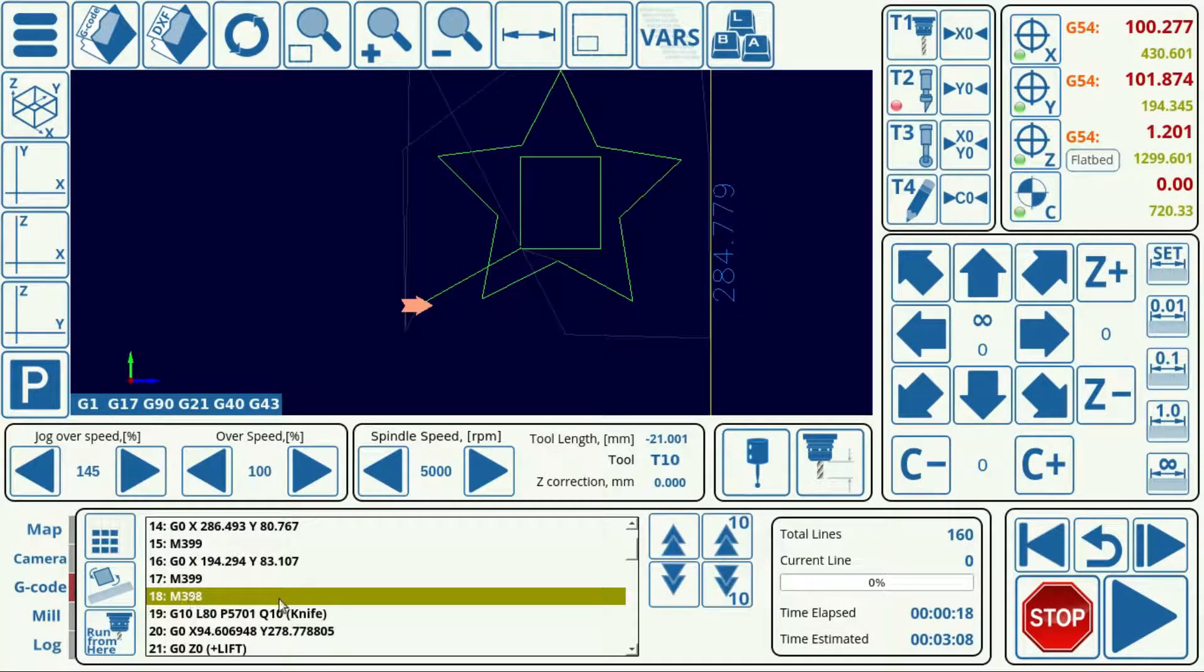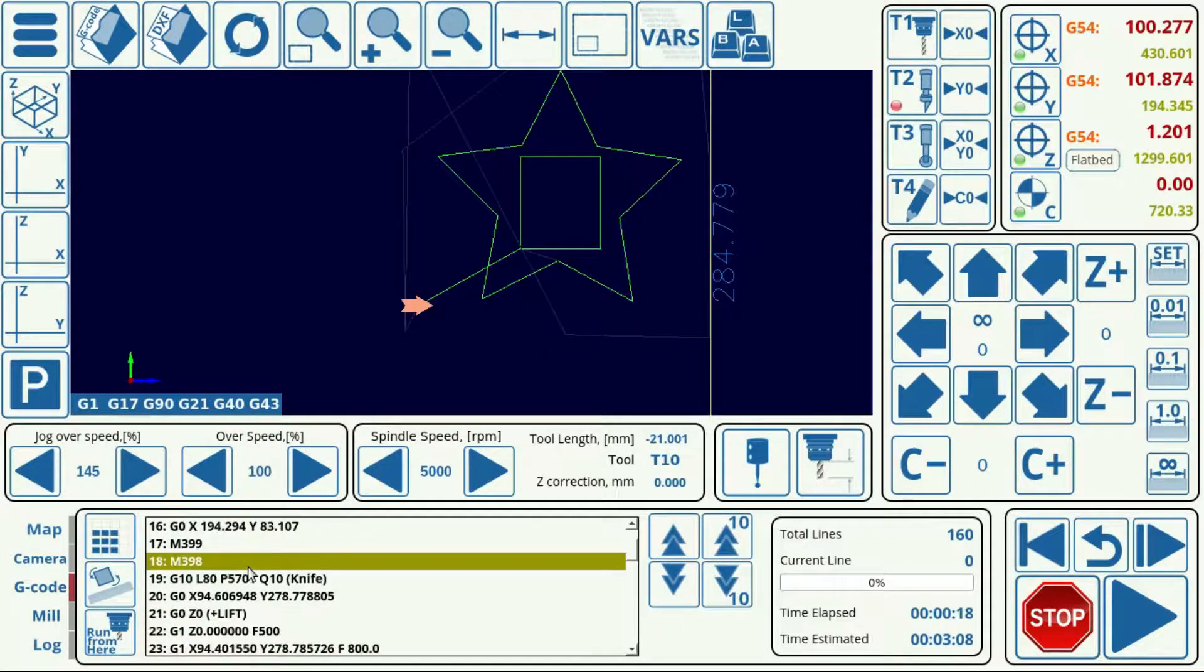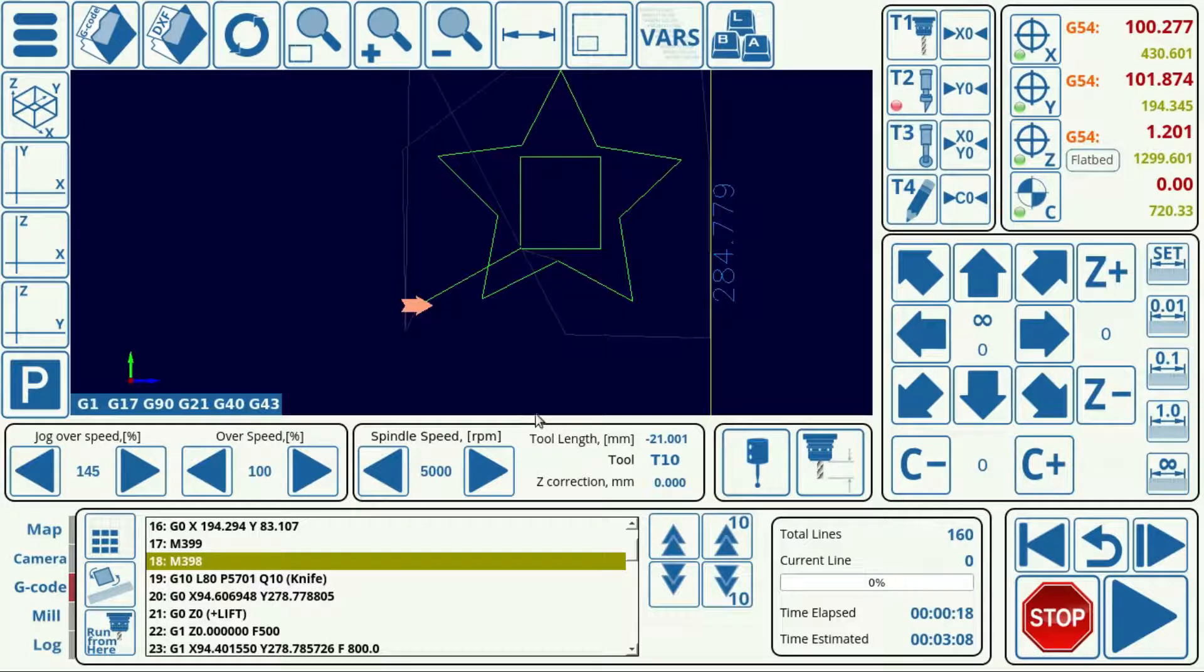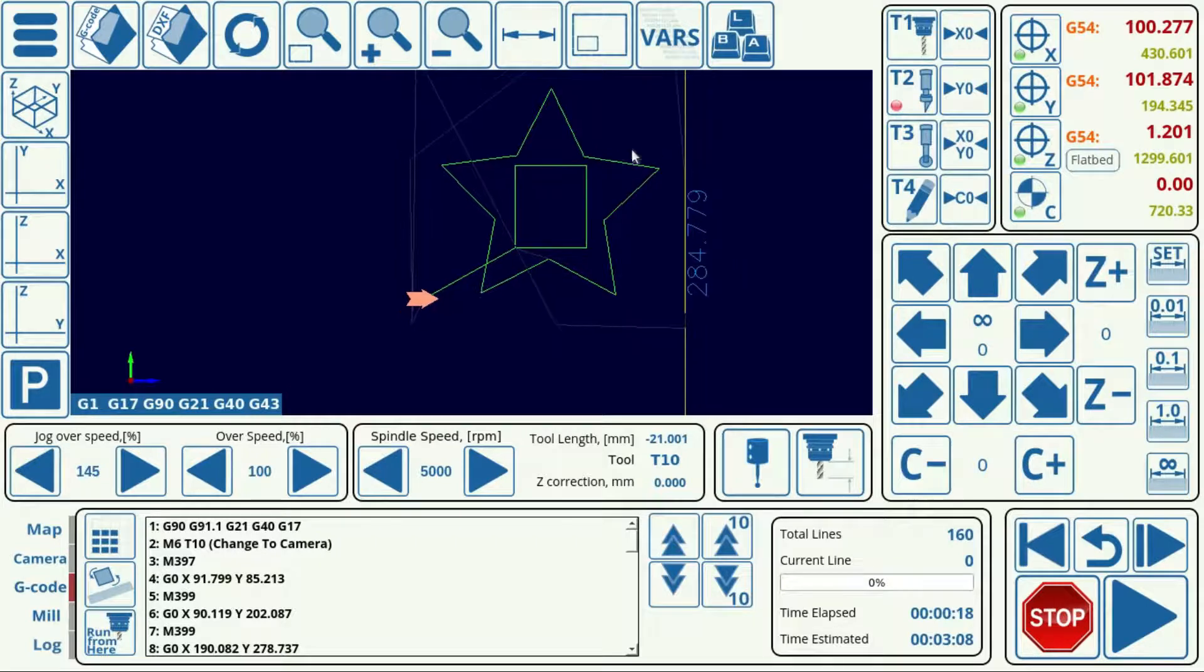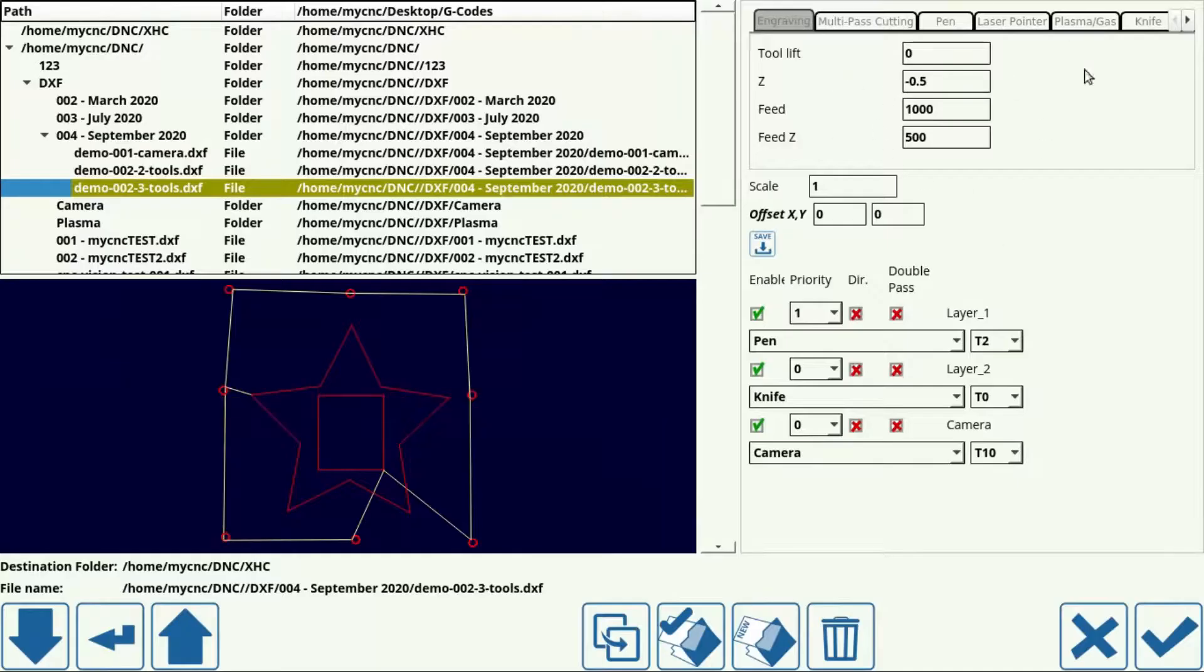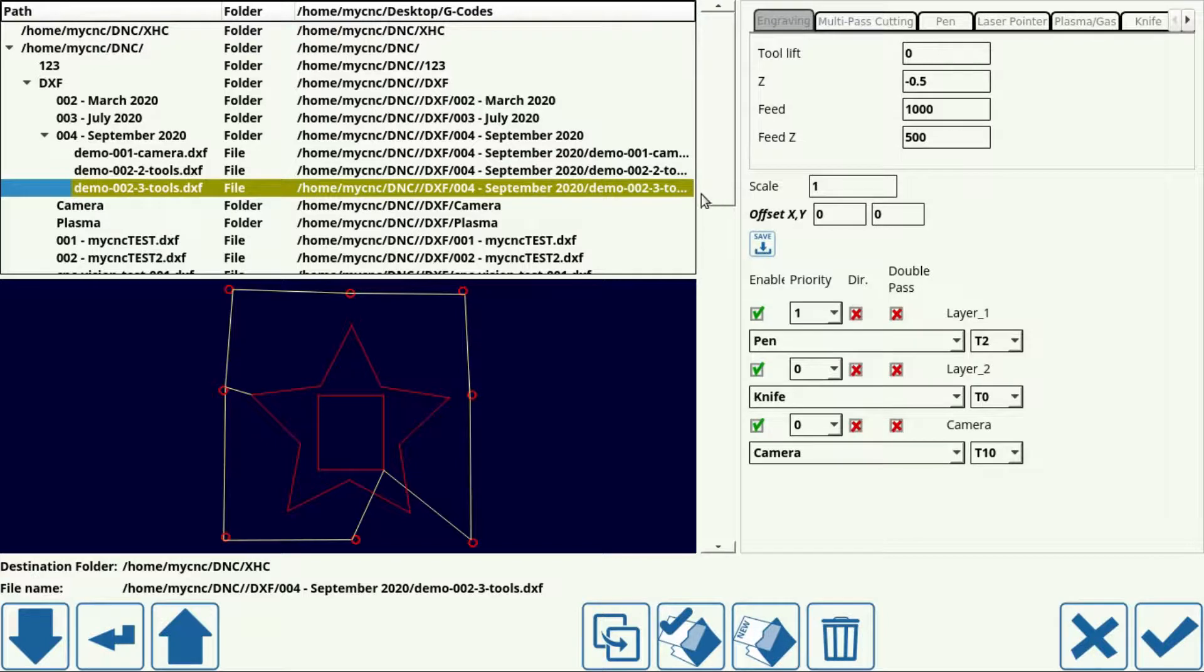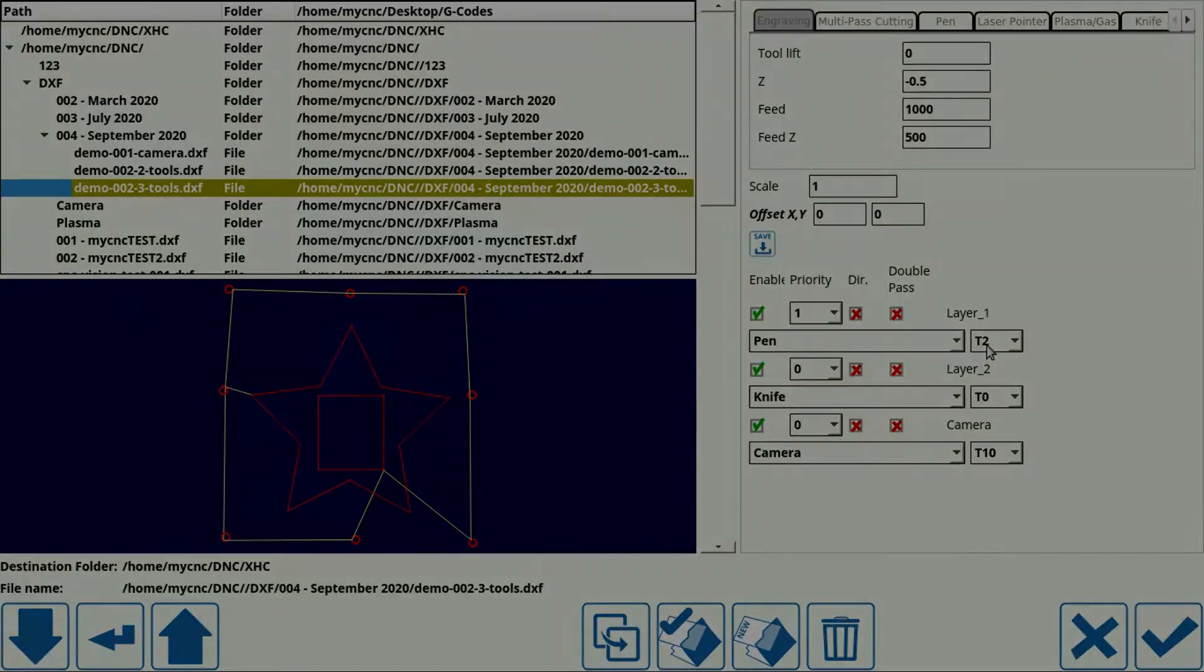At this point, after the camera operations have completed, we switch back to the knife, and then we switch back to the pen. And the file effectively goes as before. But this is a general sort of a manual on how one would import a DXF file and how one would assign different tools for different layers.